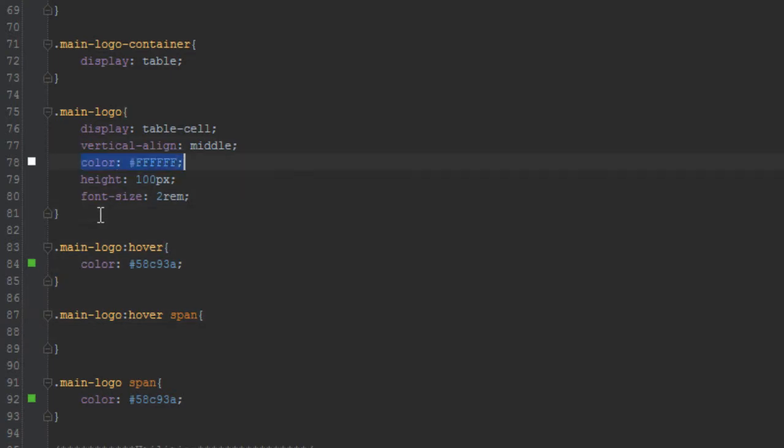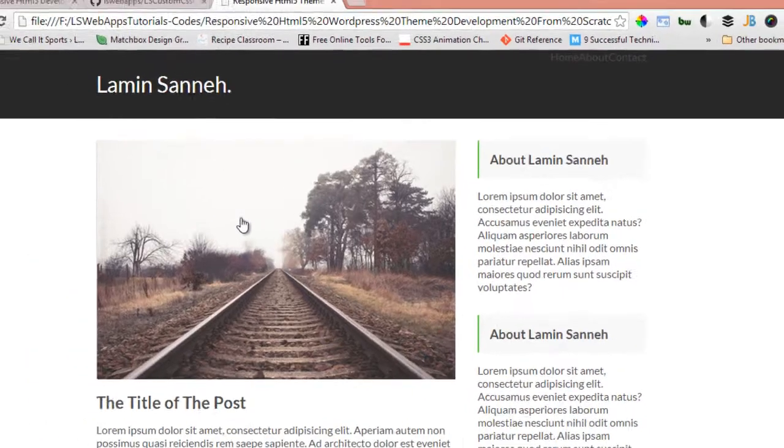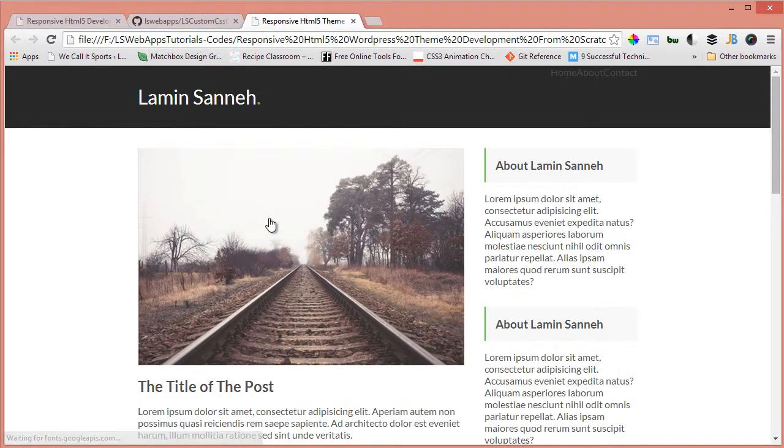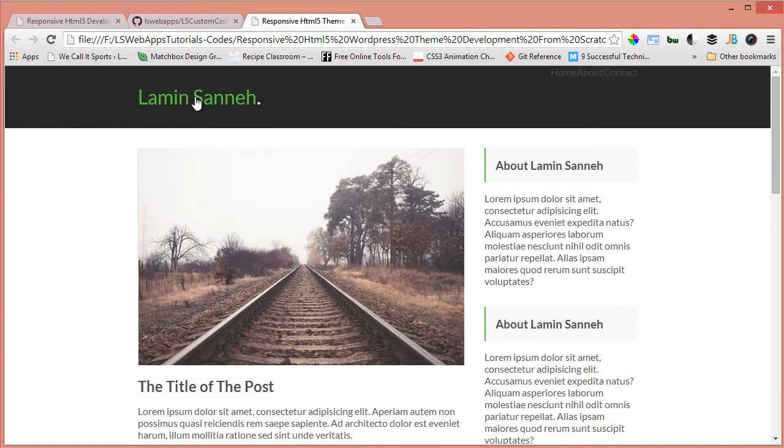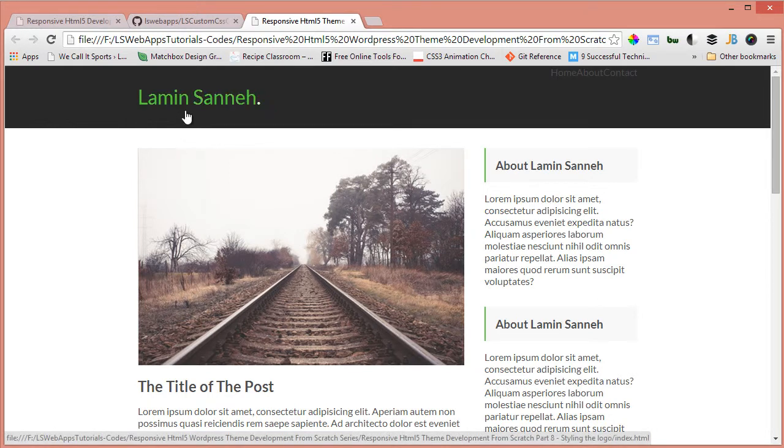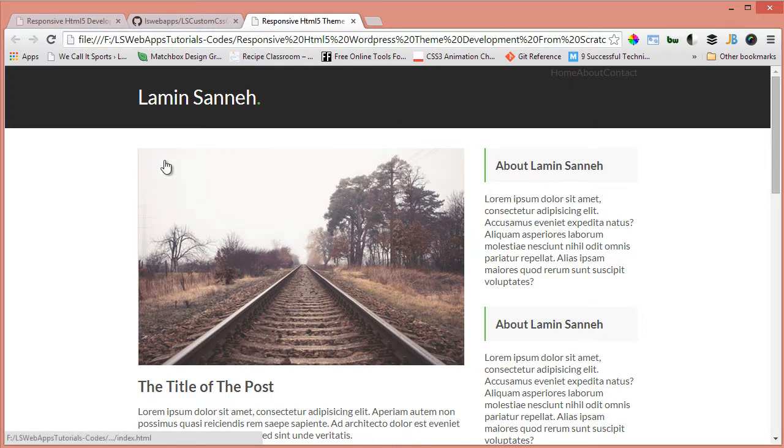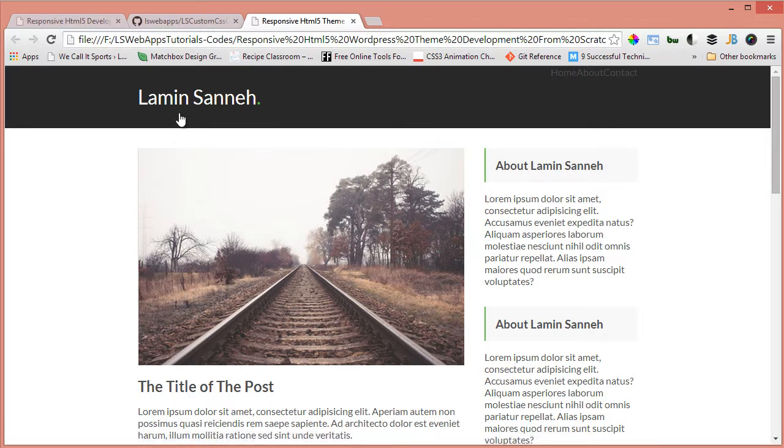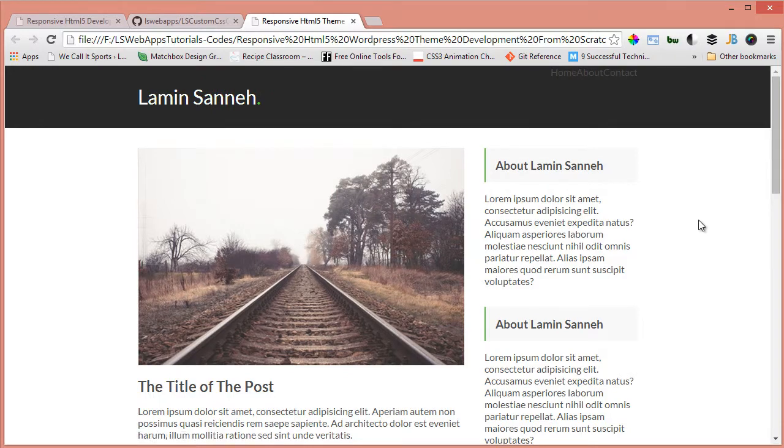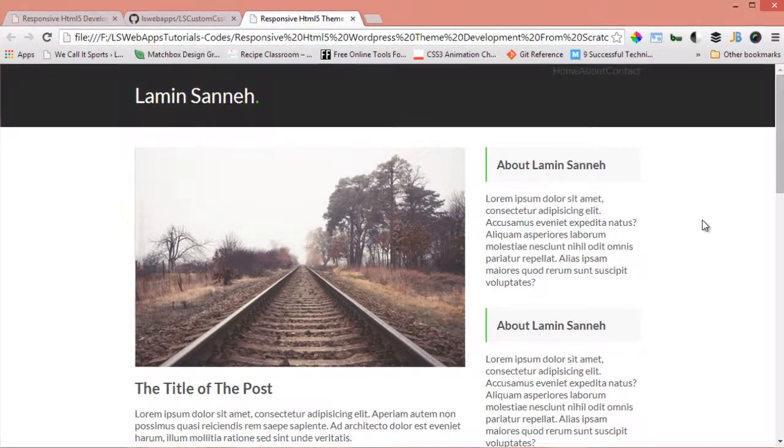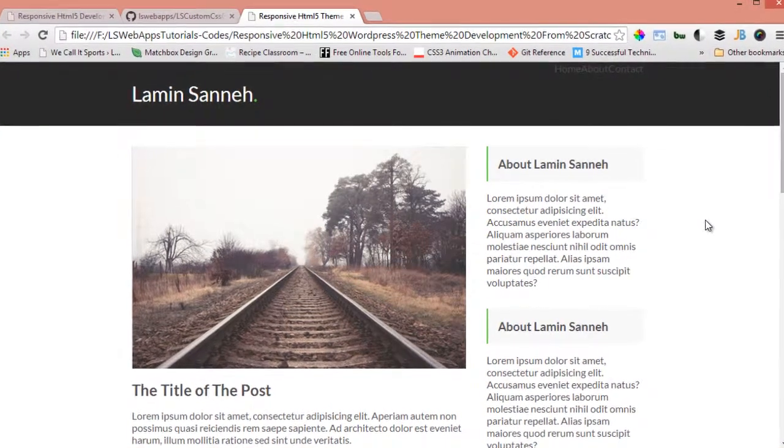We'll set it to white and code that quickly. Let's look at it in the browser. As you can see, when I hover over this, the colors alternate. The dot is by default green, but when I hover it goes to white and the logo text goes to green.